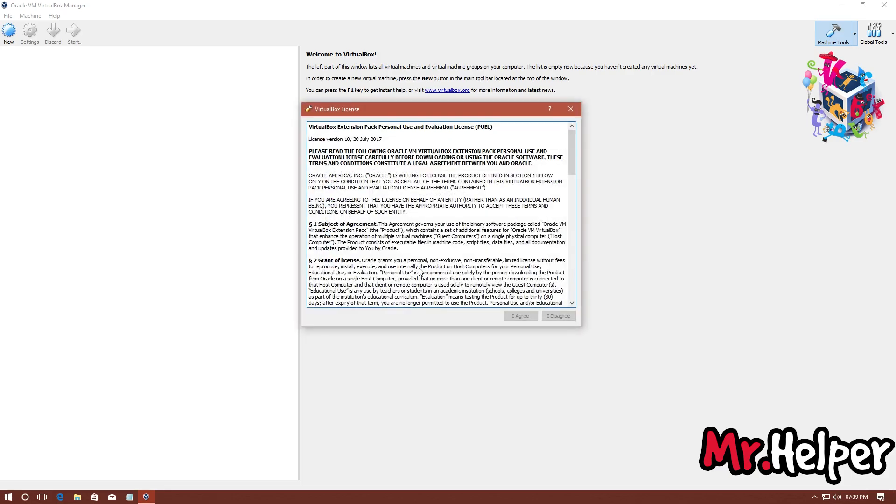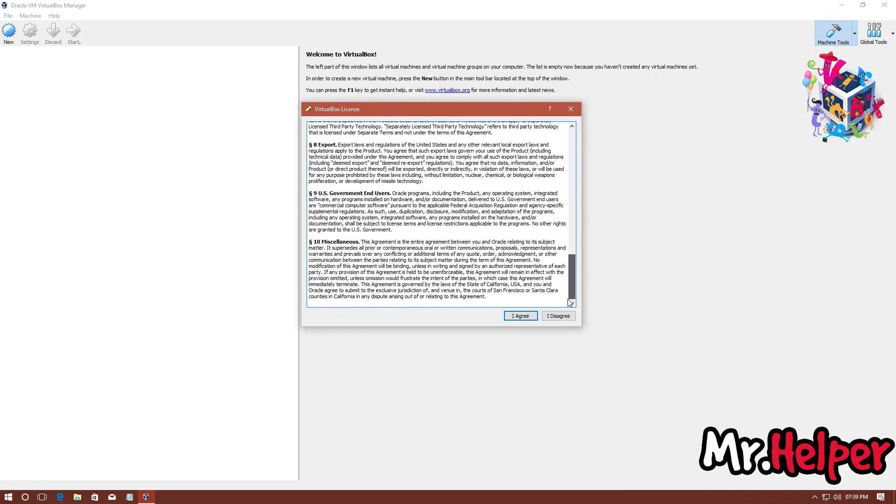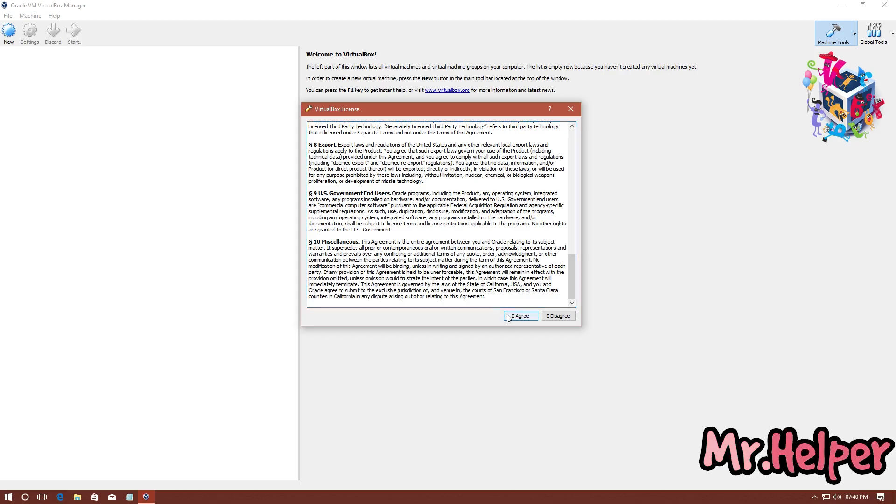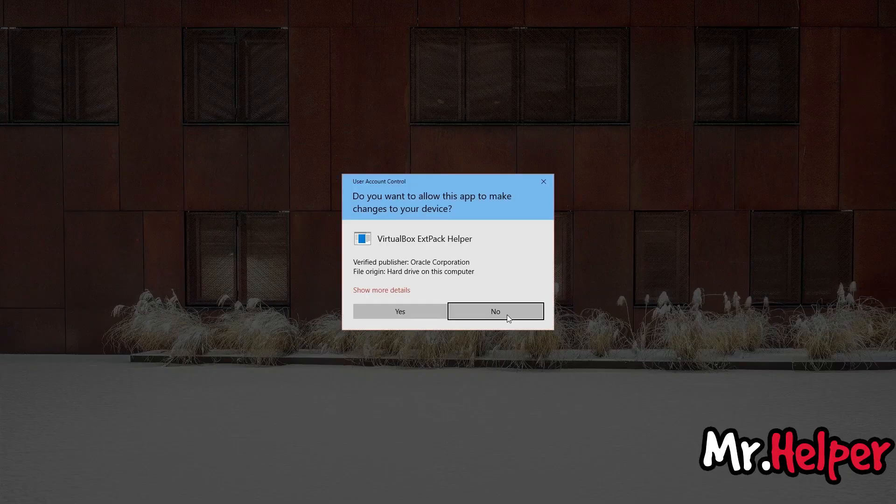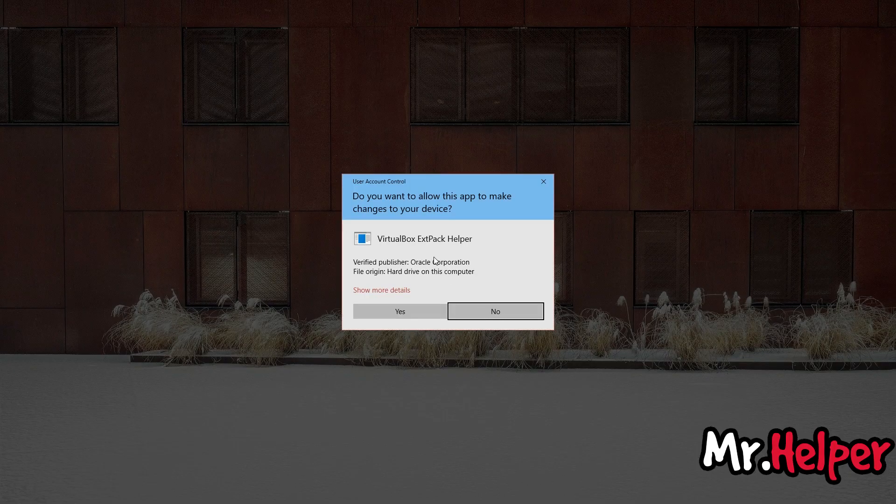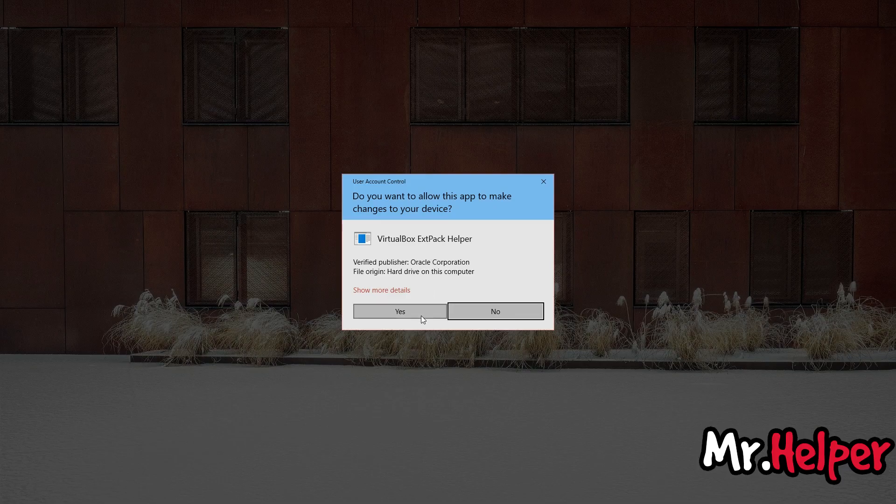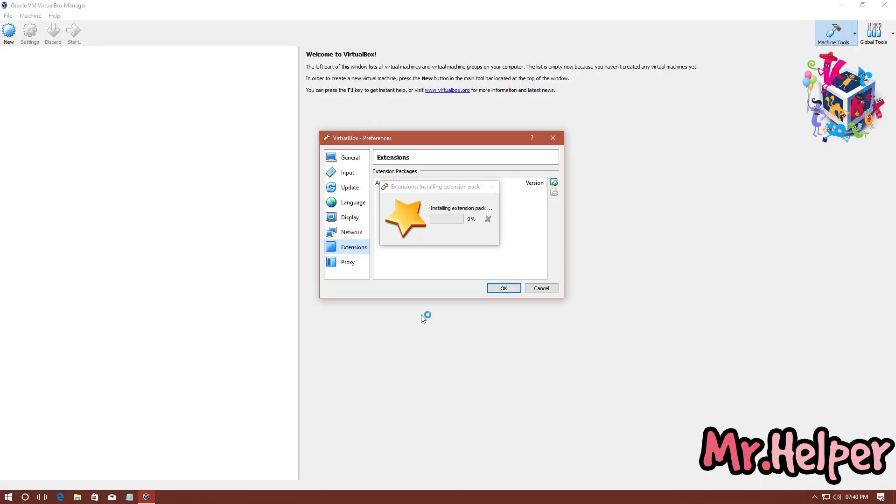And this is an important step. If you agree with the license agreement, then click on I agree. Click on Yes.